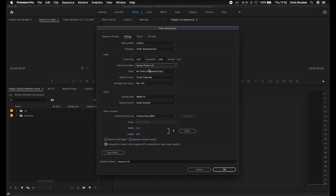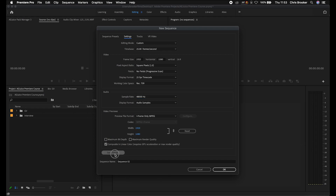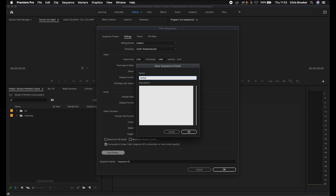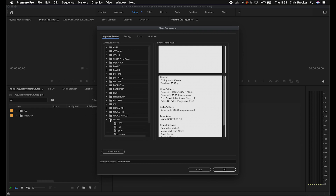Pixel aspect ratio should be square pixels, no fields, progressive scan, display format 25 frames per second timecode. Working color space can be Rec. 709. For audio, 48,000 is perfect. Down in the video previews menu, you can change the width and height of the video previews. You can select maximum bit depth and maximum render quality, but I don't bother checking these because it just makes it more time consuming and more strenuous on the computer when previewing footage.